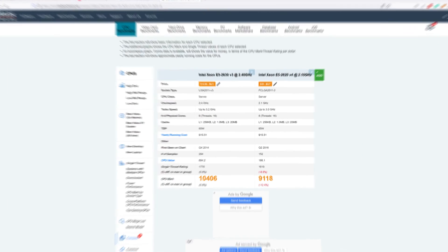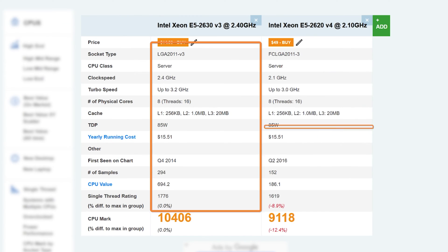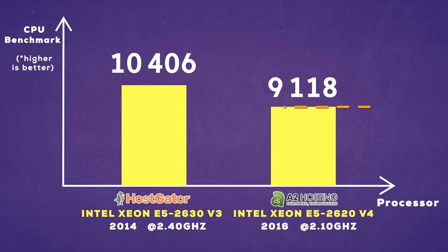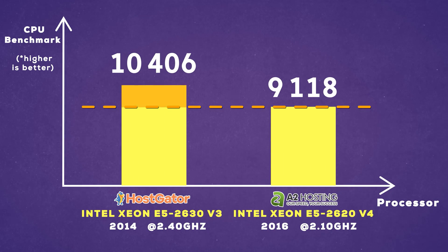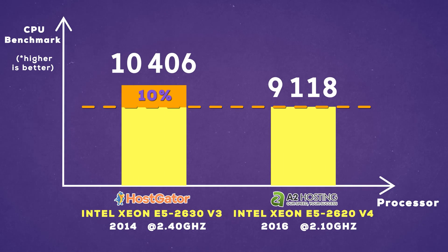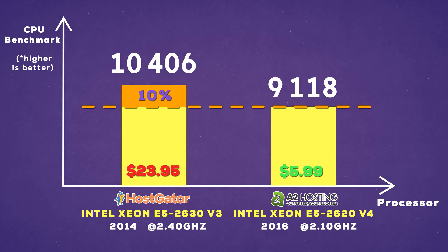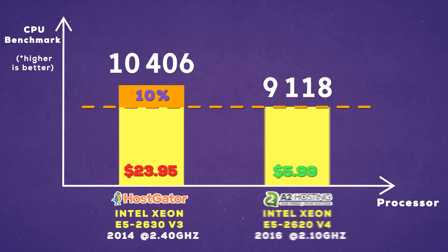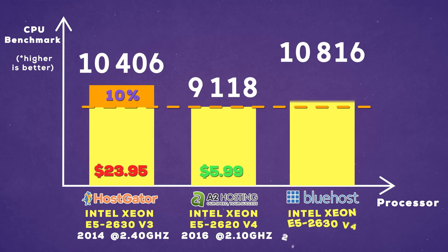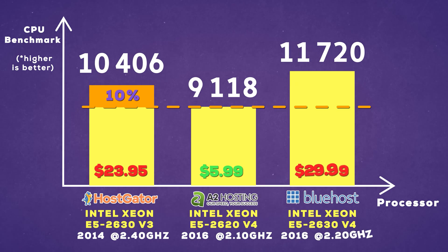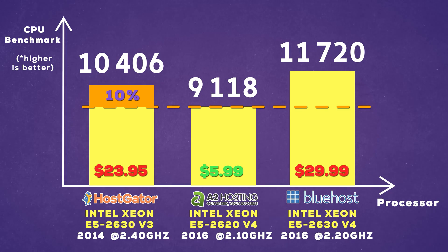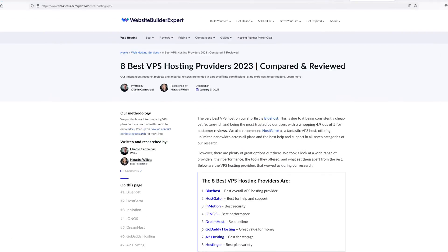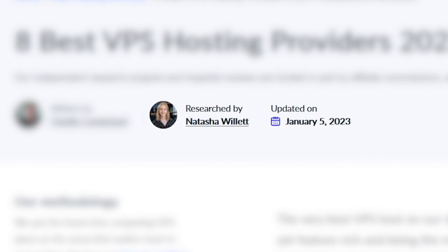If we would benchmark these two CPUs against each other, the HostGator one is only more powerful by around 10%, yet the price is four times higher. Not a good deal. If we add Bluehost to this chart, it still doesn't look good. Wait a minute, so this means that Natasha was lying to us this whole time? I'll never emotionally recover from this.